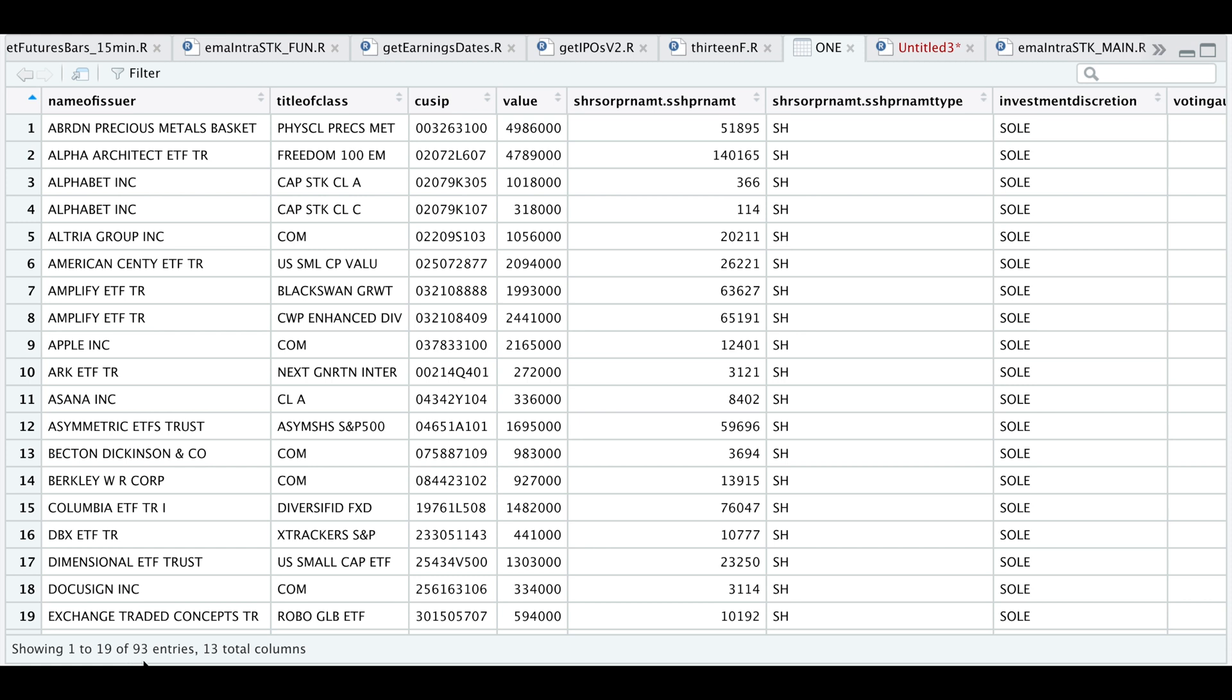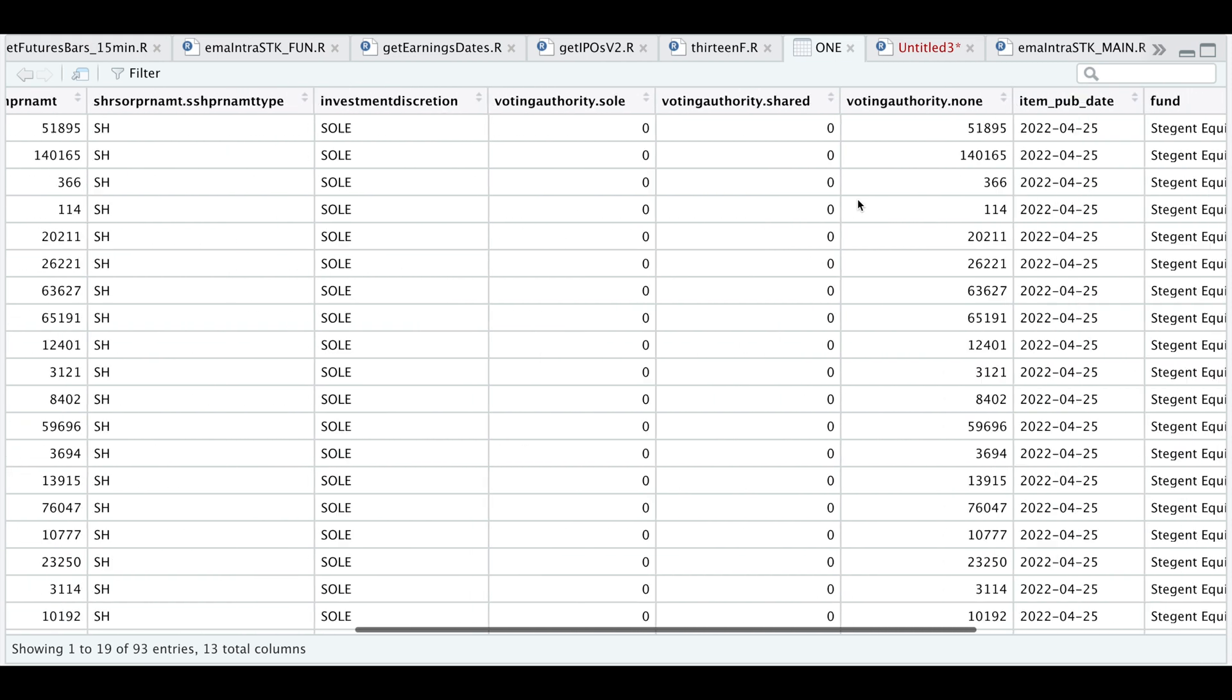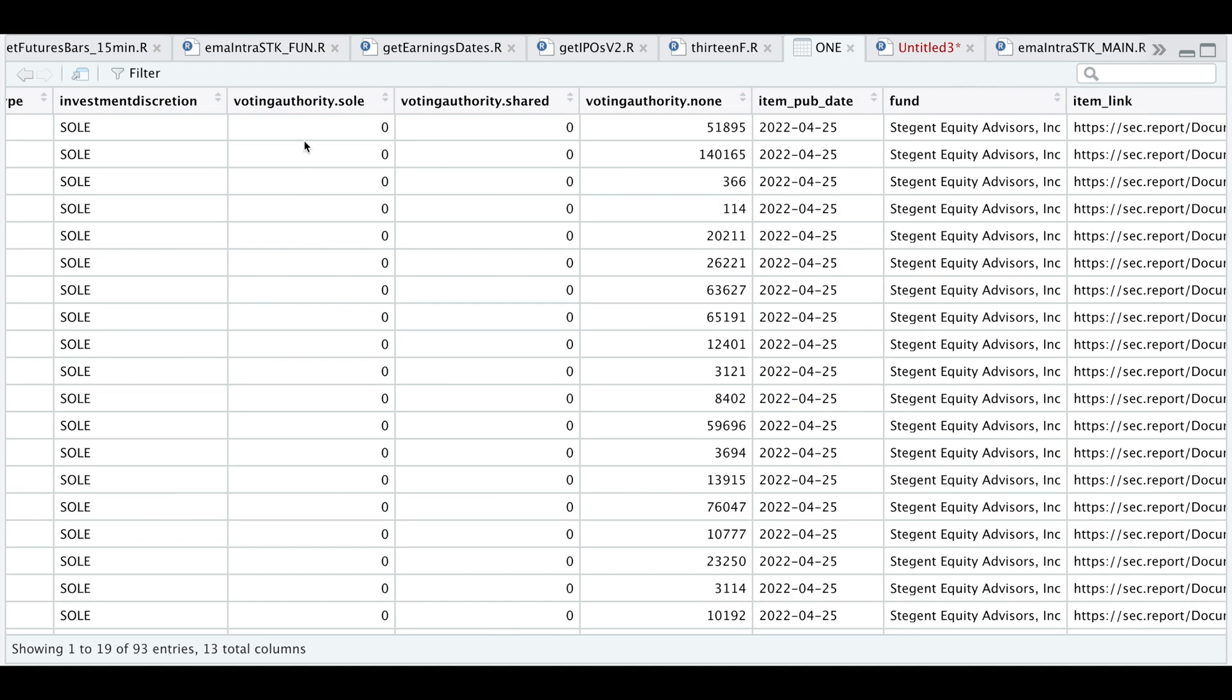So we have a total of 93 different entries. We have the issuer name, the class or title of that fund or company, the CUSIP, the value, the share amount. This column will tell us if it's shares or something otherwise, investment discretion.